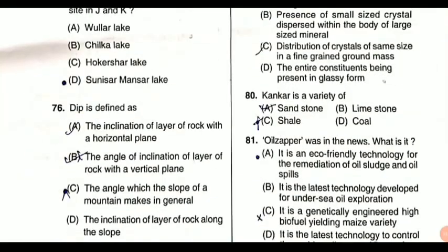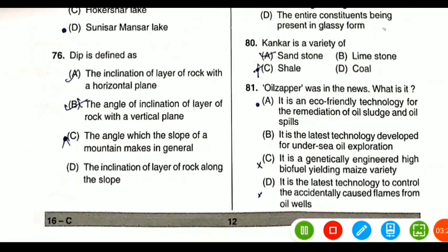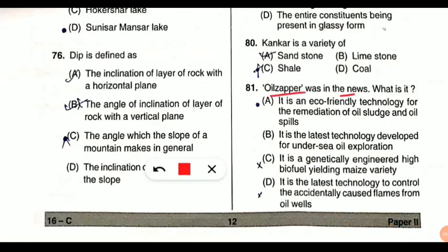Question number 81: oil zapper — a very cool name. Oil zapper was in the news. Oil zapper is an eco-friendly technique — a technology for the remediation of oil sludge and oil spills. To clean oil sludge and oil spills, this eco-friendly technique is used. Zapping means to destroy — it destroys the oil with the help of bacteria. It is actually a kind of bioremediation technique.